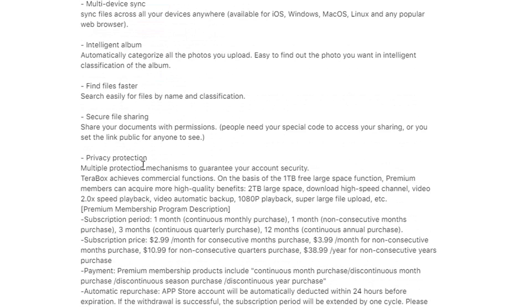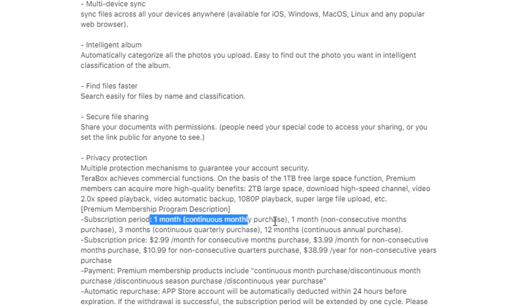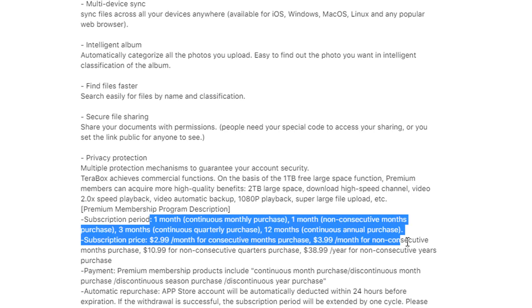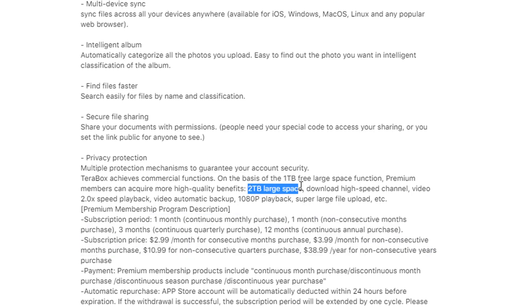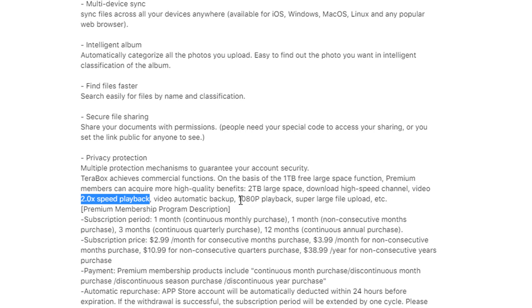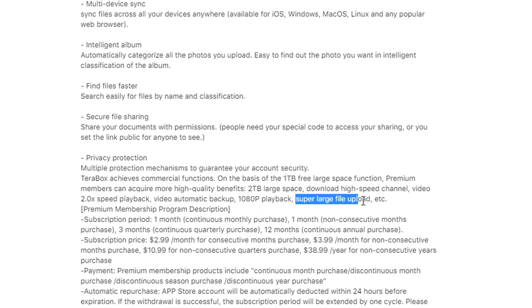If you have extra money, you can subscribe to the premium version with different price levels. Here you will get 2TB space and then 2 times speed playback for your videos and 1080p playback and then super large file upload.